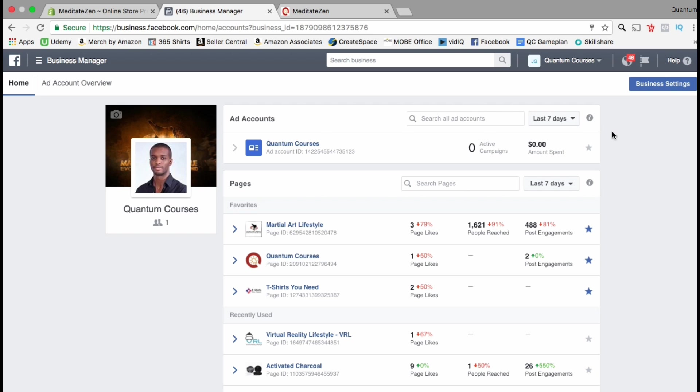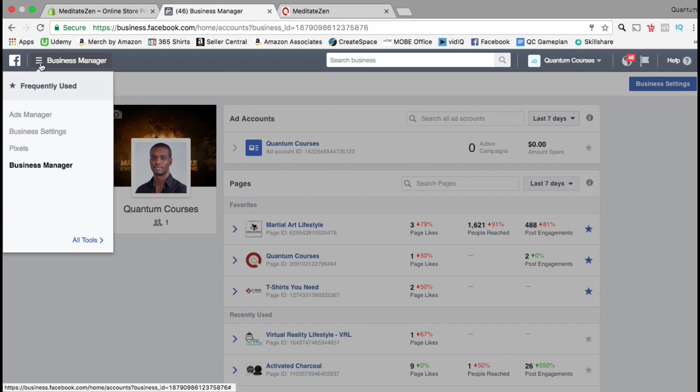Once you're on your Facebook business account dashboard, look in the top left hand corner and click on the three horizontal lines. This will open a drop down menu of your frequently used tools.